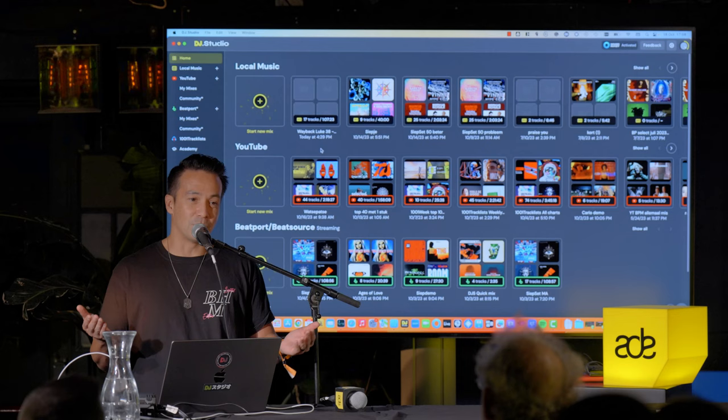Evan from 1001 Tracklists takes the stage. 1001 Tracklists is a DJ tracklist database — when someone plays a set at Tomorrowland or uploads a radio show, users or the artists themselves add tracklists minute by minute. They're excited to introduce the integration with DJ Studio: from 1001 Tracklists, you can directly export a tracklist into DJ Studio. For all tracks with YouTube or Beatport links, you get them directly into DJ Studio to make your own version — changing the order, adding your own tracks. It's a starter template to make your own version of someone else's set.